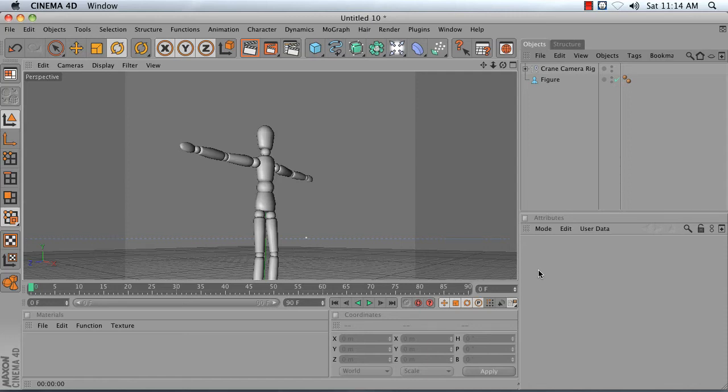In this video, I'm going to show you how to build a simple crane camera rig. The end result will look something like this.